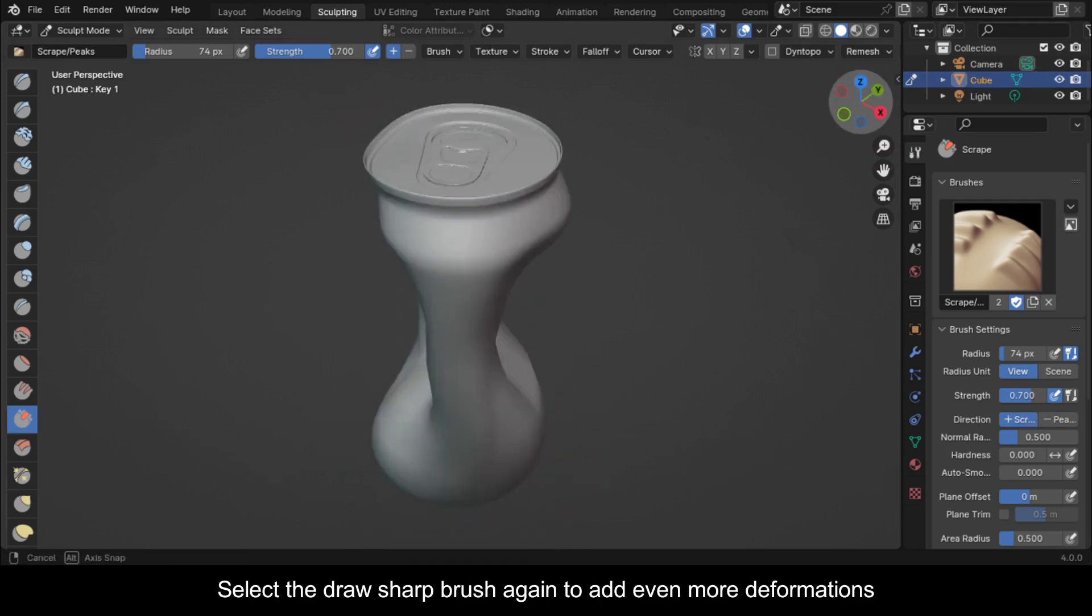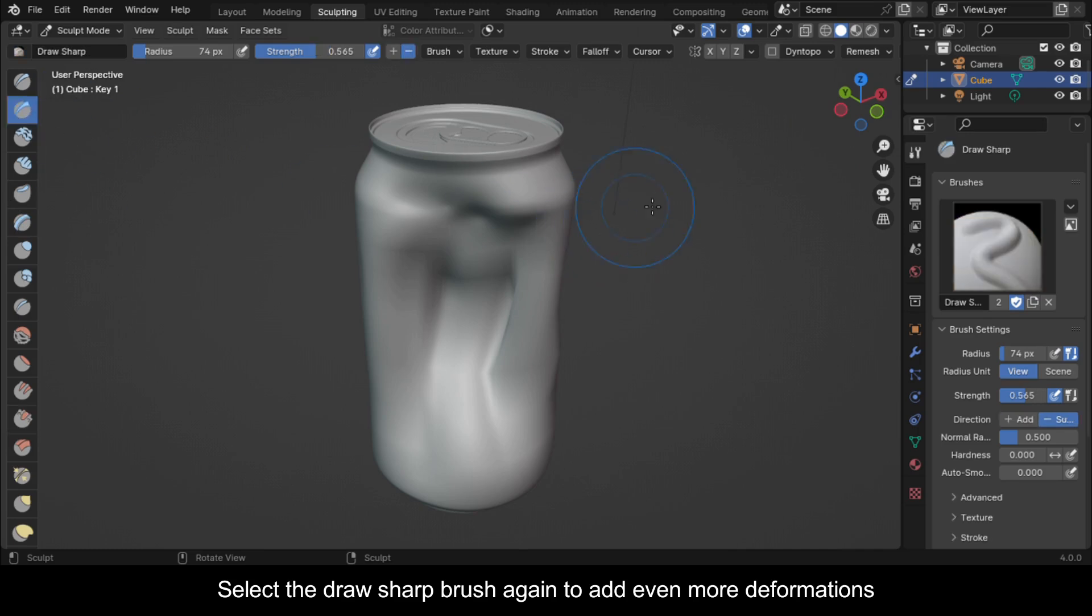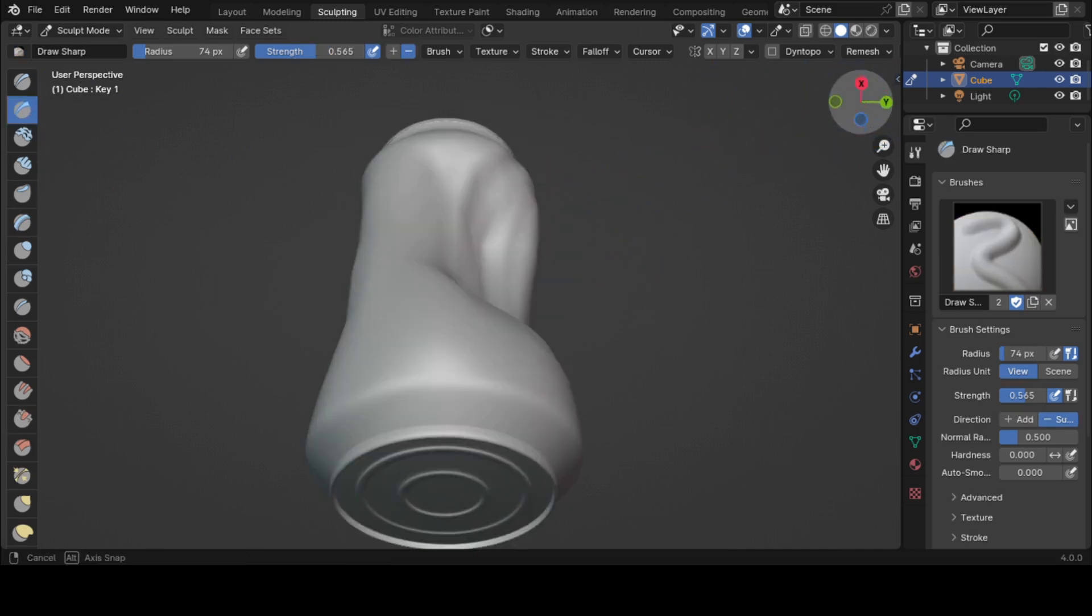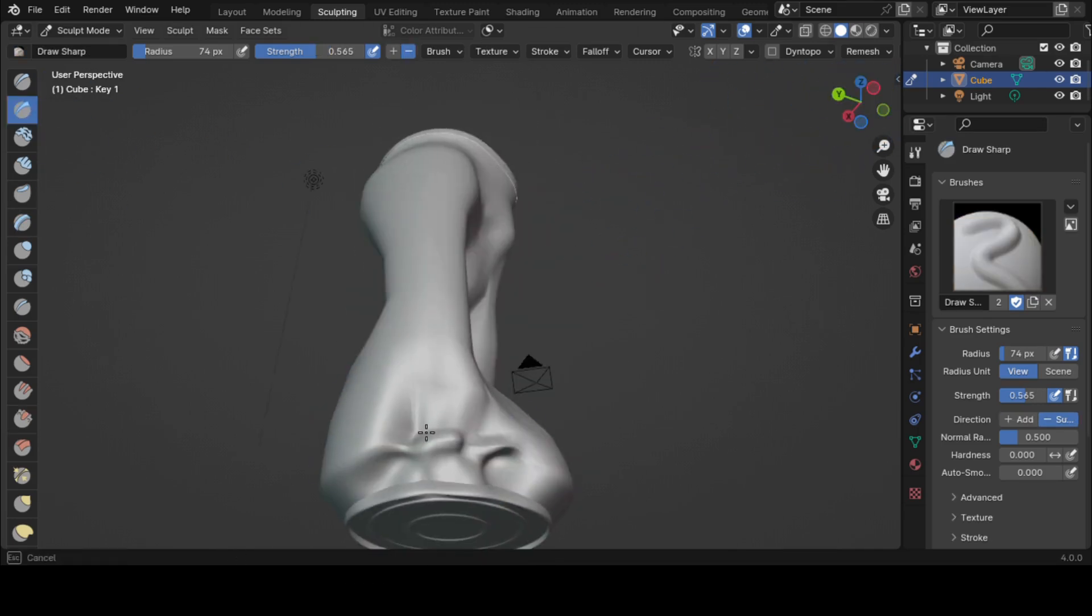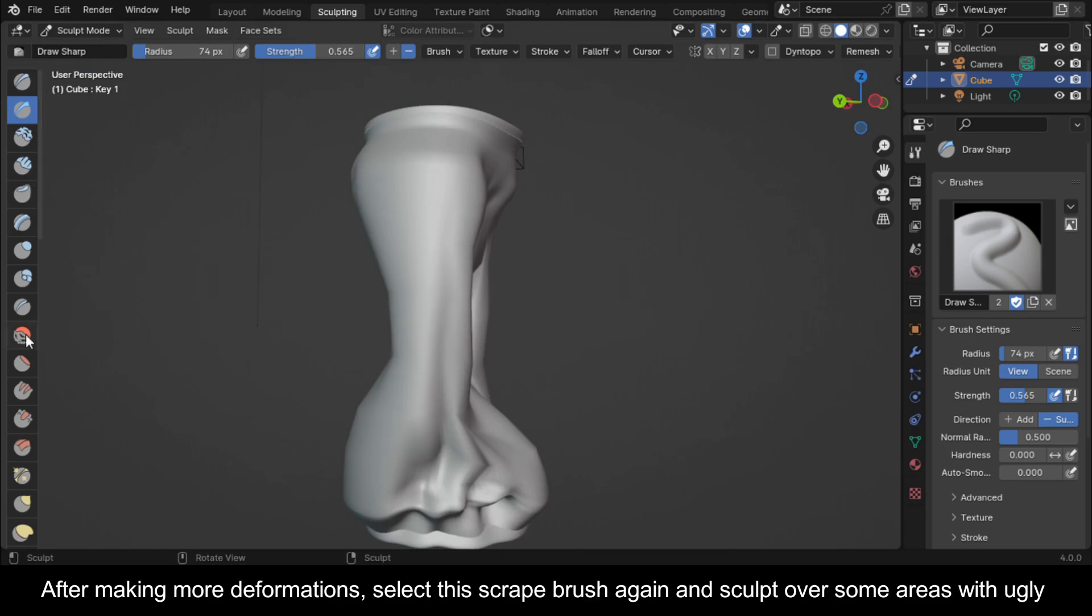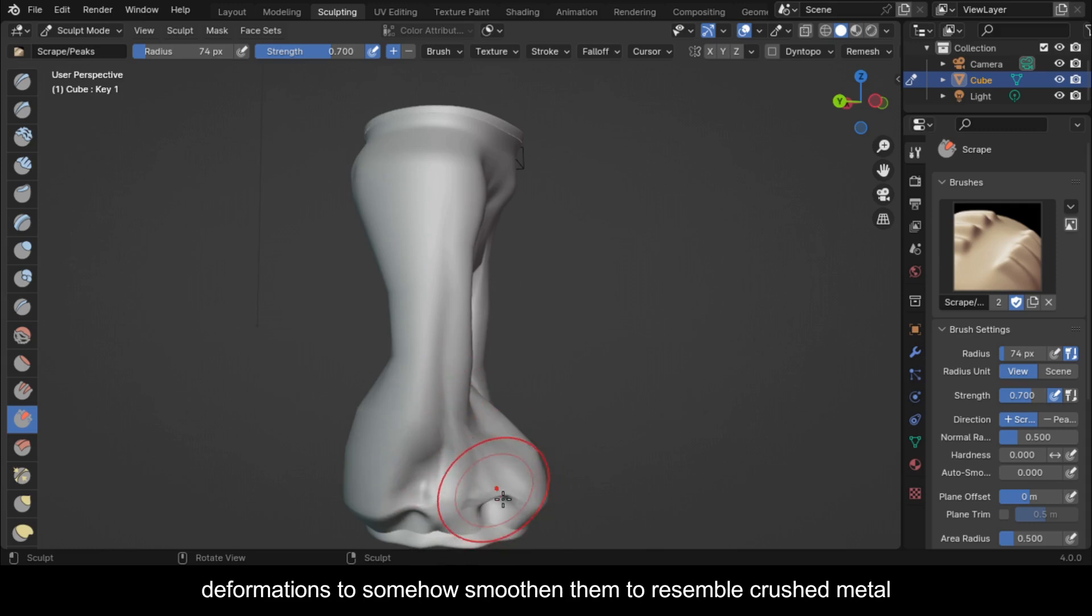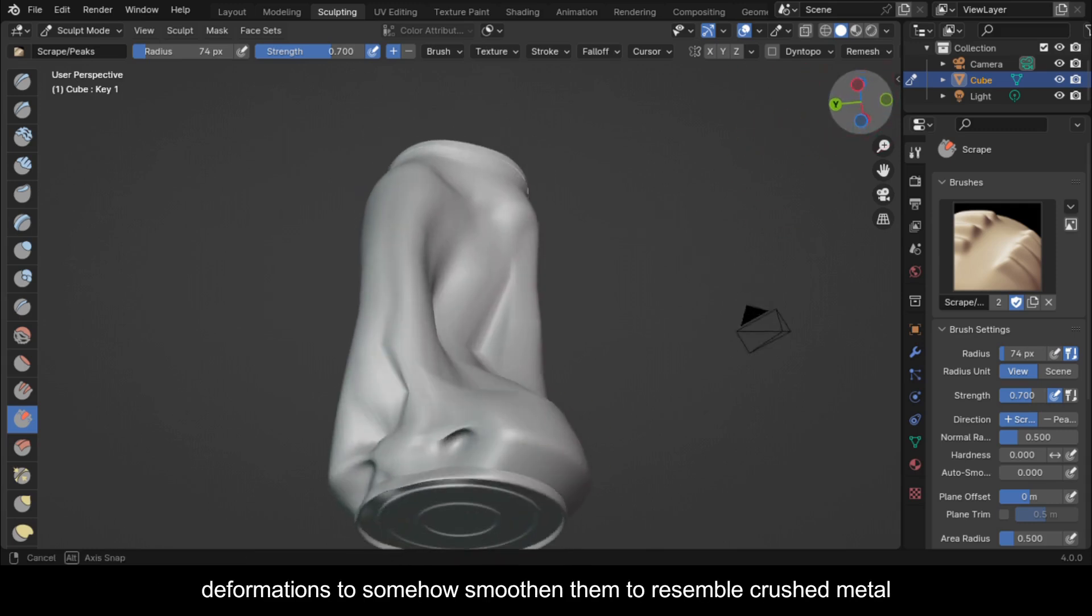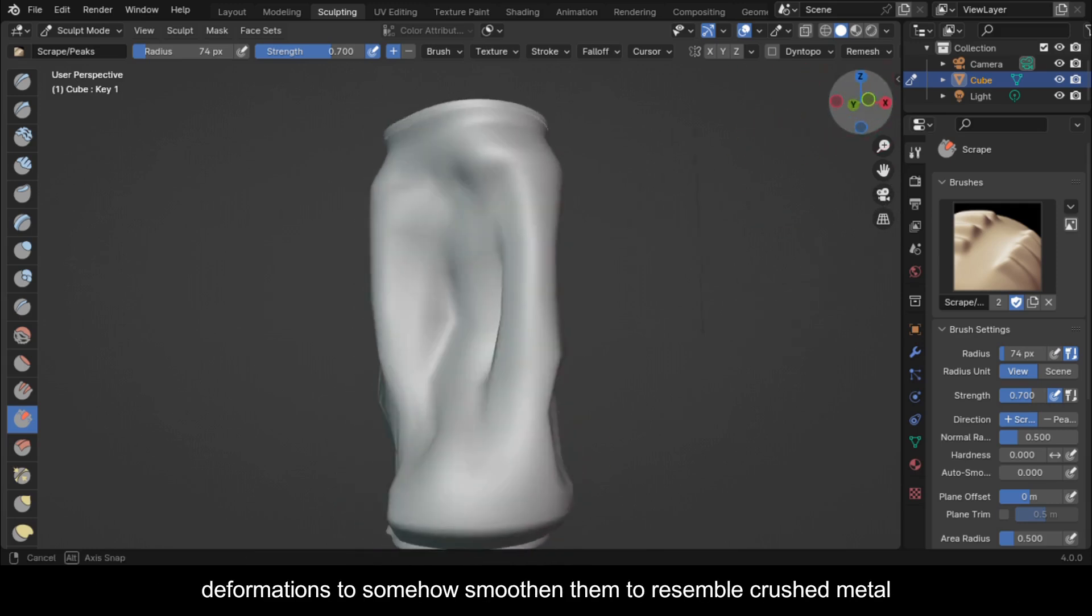Select the draw sharp brush again to add even more deformations. After making more deformations, select the scrape brush again and sculpt over some areas with ugly deformations to somehow smoothen them to resemble crushed metal.